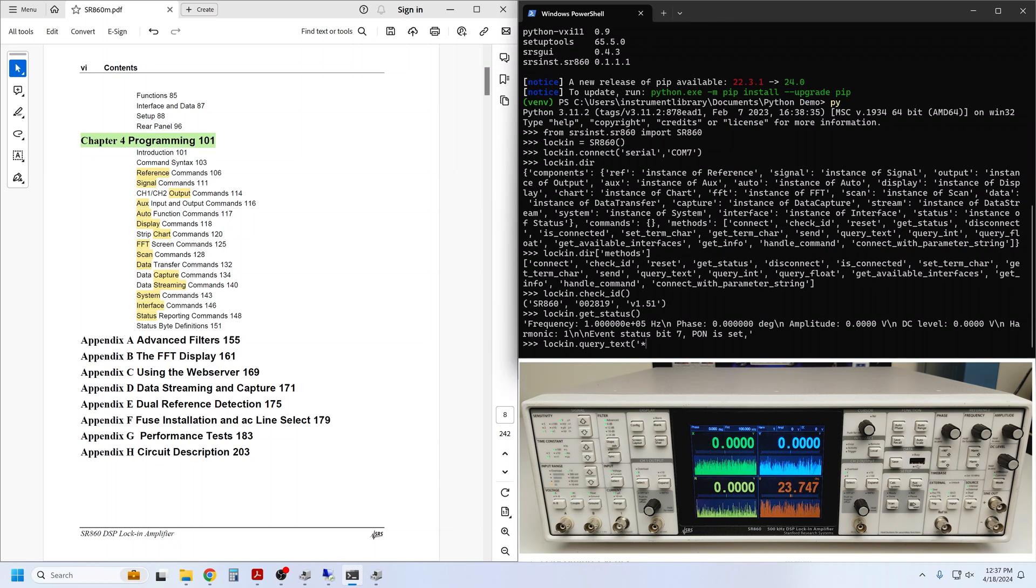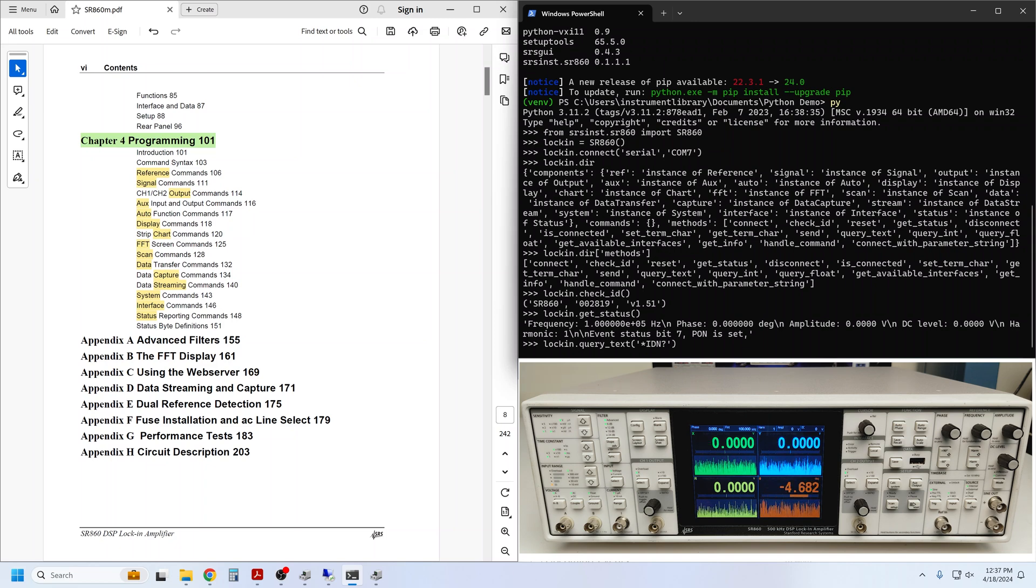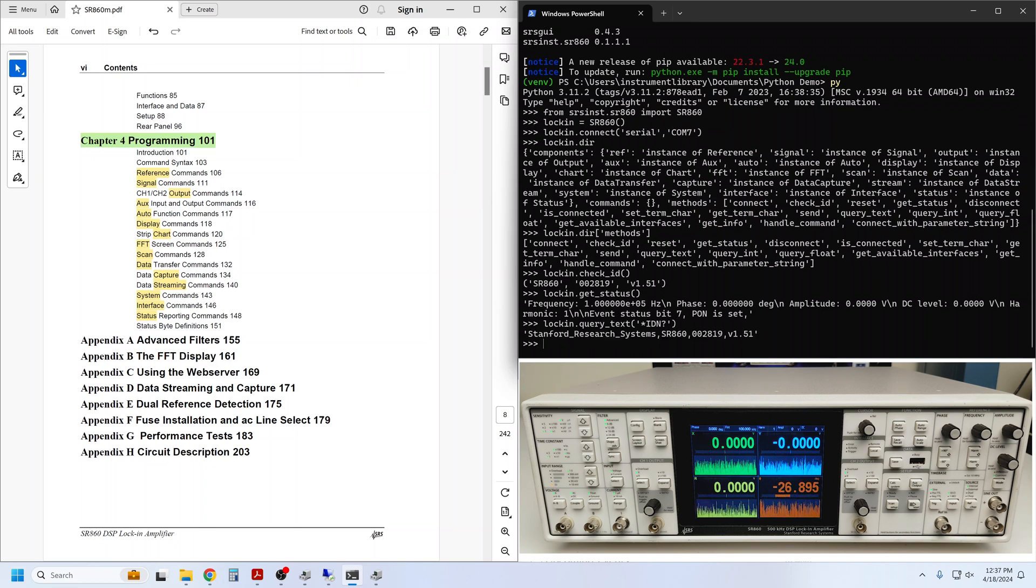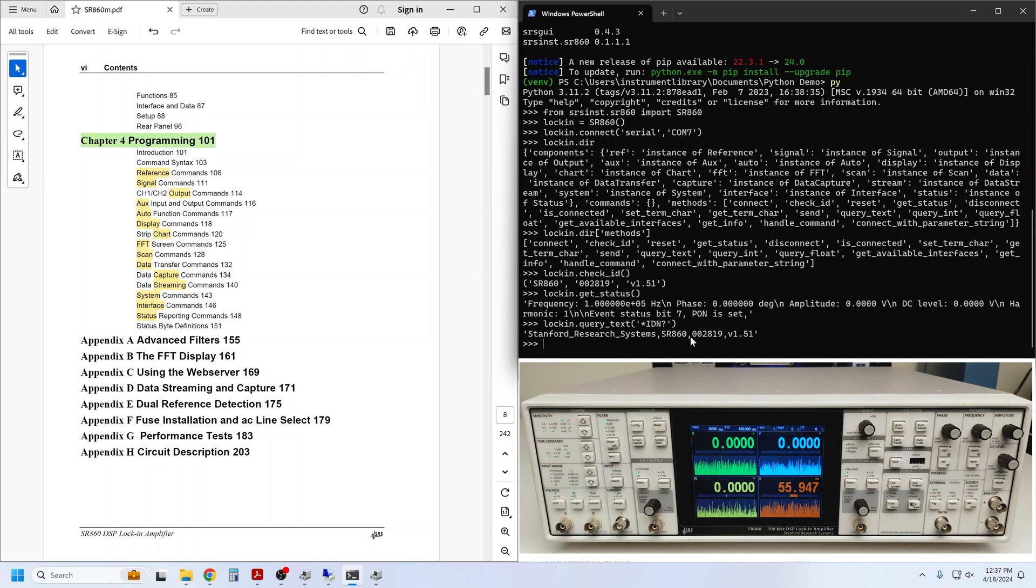This requires a parameter string, for example, star IDN, the standard remote query that identifies the instrument with its manufacturer, model number, serial number, and firmware version.